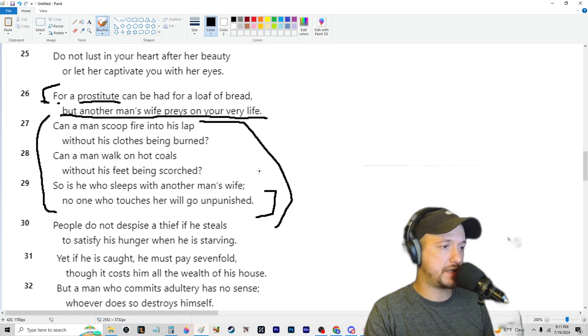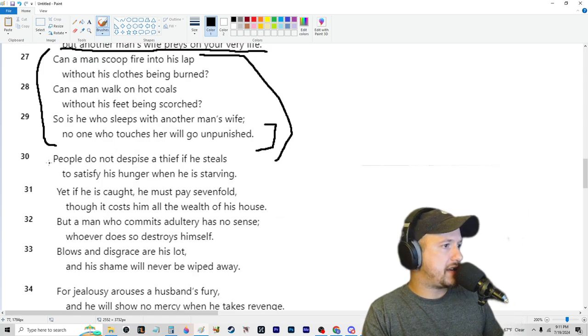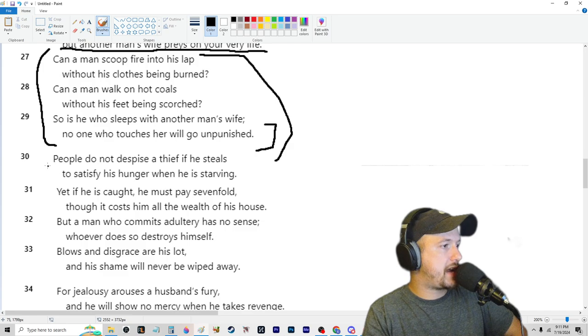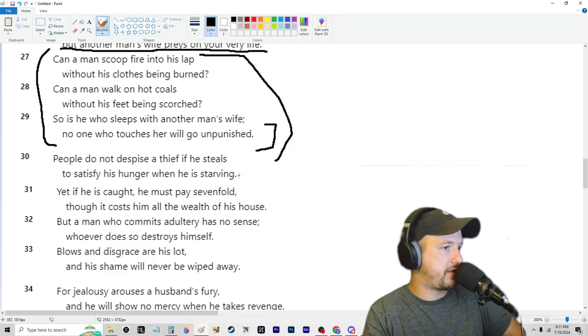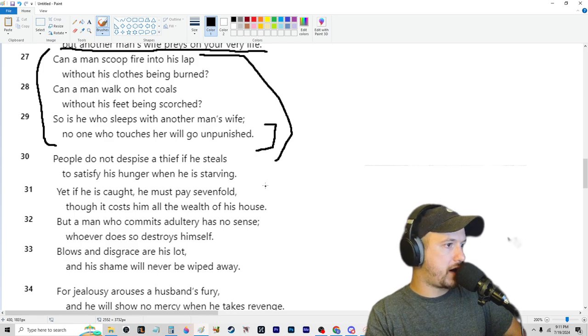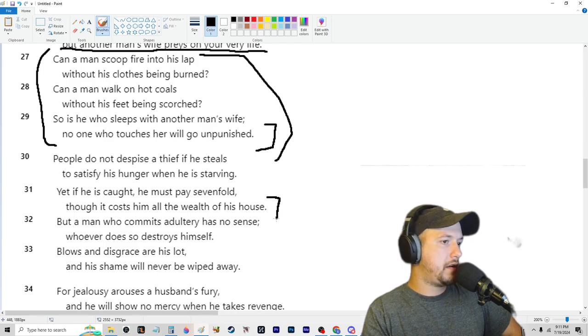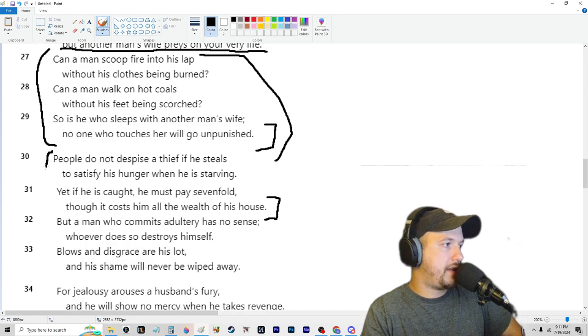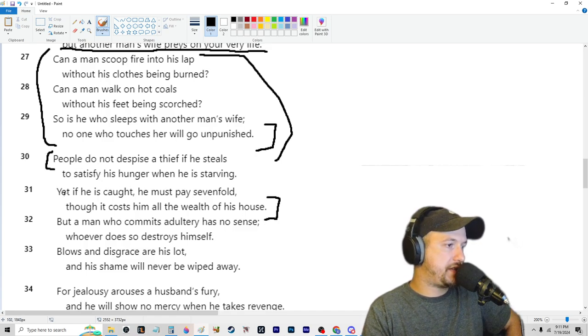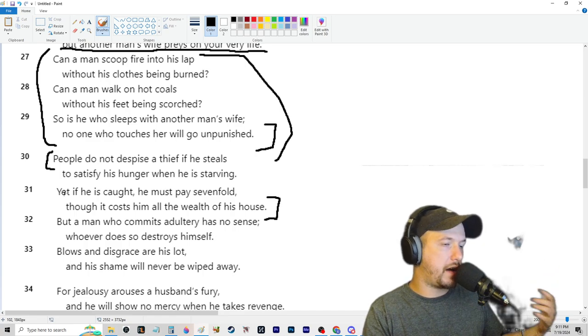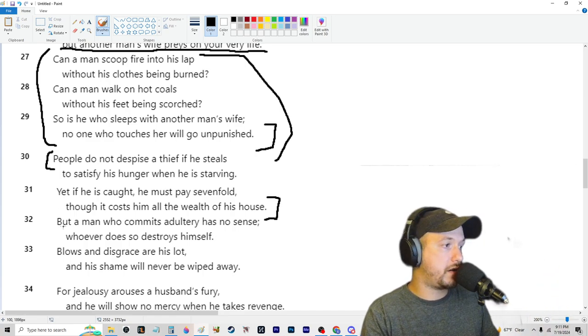People do not despise a thief if he steals to satisfy his hunger while he is starving. Yet if he is caught, he must pay sevenfold, though it costs him all the wealth of his house. You know what I mean? This is just true. But this is to build up for the argument of not sleeping with another girl.